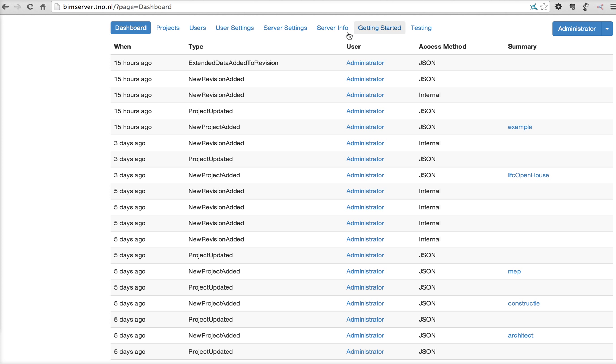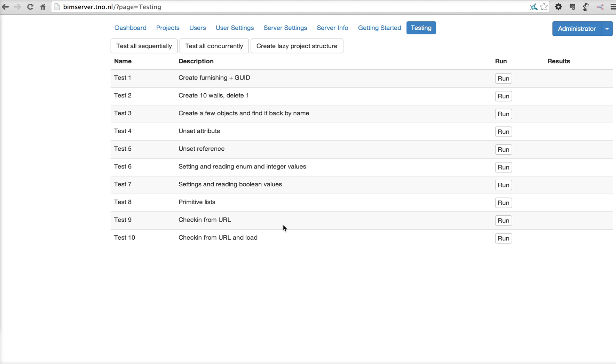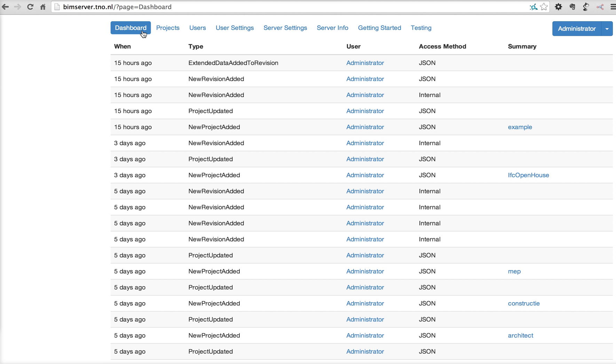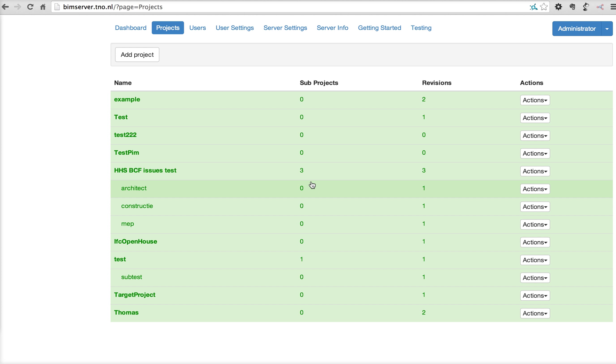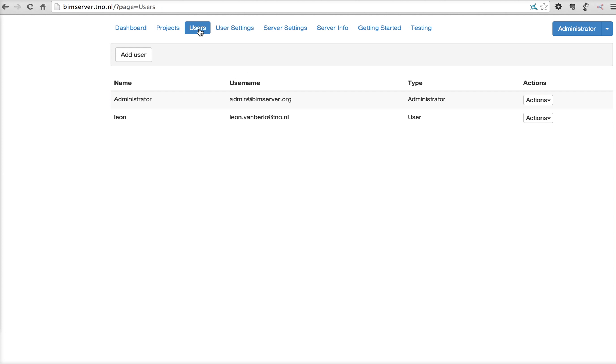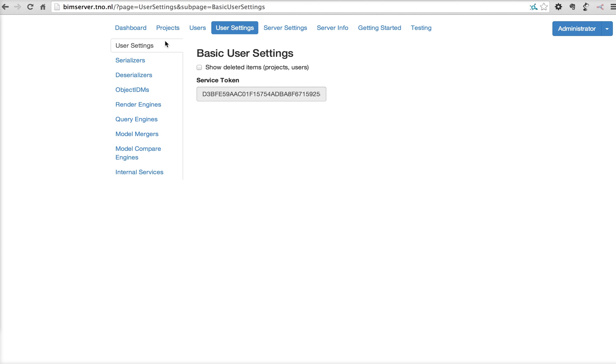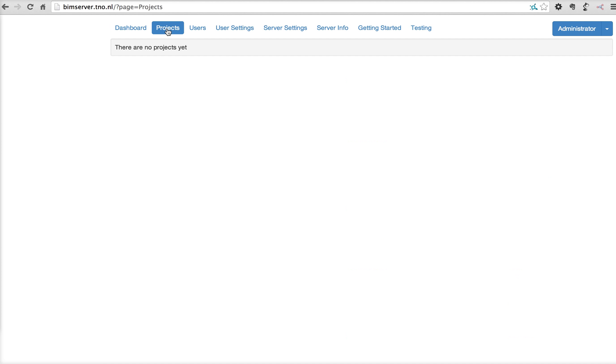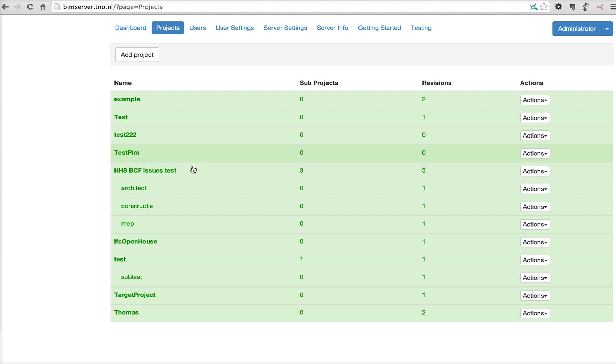So this is because I'm an administrator. I also, in the normal interface, kept the server settings. And even a testing button to test some, to do some testing of the stability of BIM server. We use this for our internal development. But I also have a dashboard of what happened on this server. I've got a list of projects. I've got a list of users. I can add users, et cetera, et cetera.